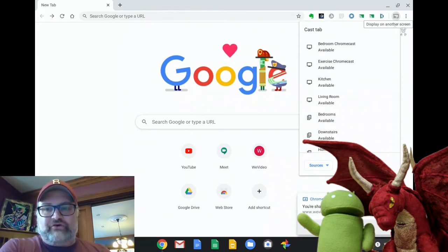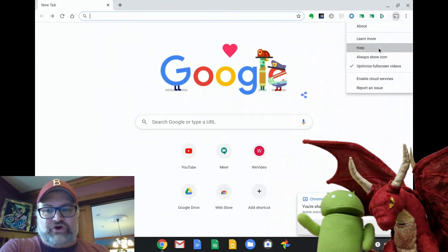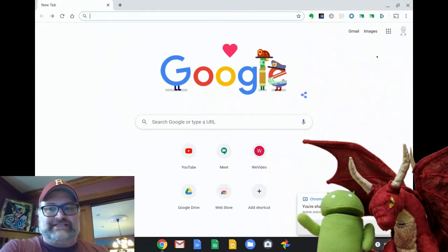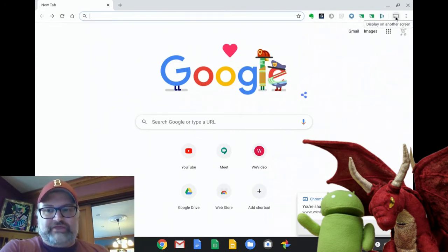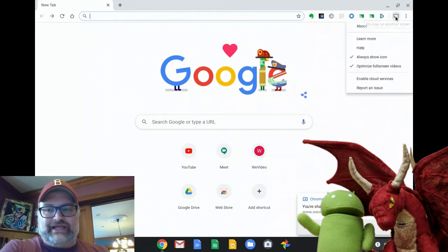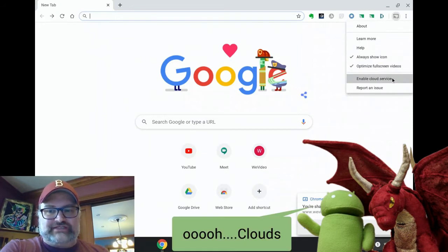From here, you're going to right-click, and we're going to choose Always Show Icon. This locks that icon up at the top so you can cast at any time from any screen that you want. Then we're going to right-click again, and we're going to click Enable Cloud Services.